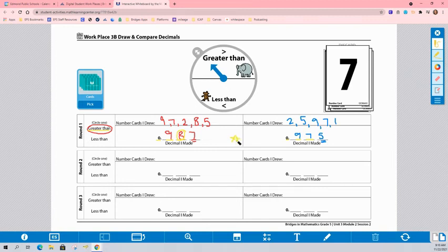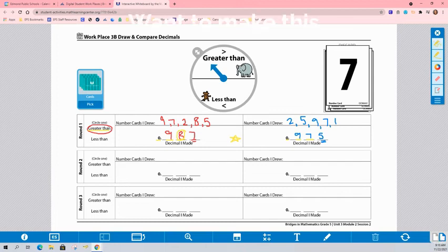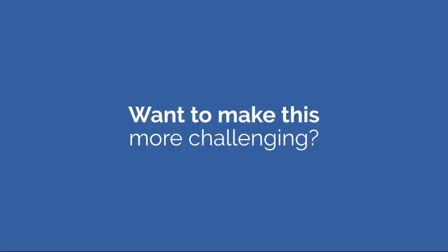So we're going to keep playing this game for two more rounds. And the winner is whoever wins 2 out of 3. To add an extra challenge, try finding the difference between the two players' values. Have fun!